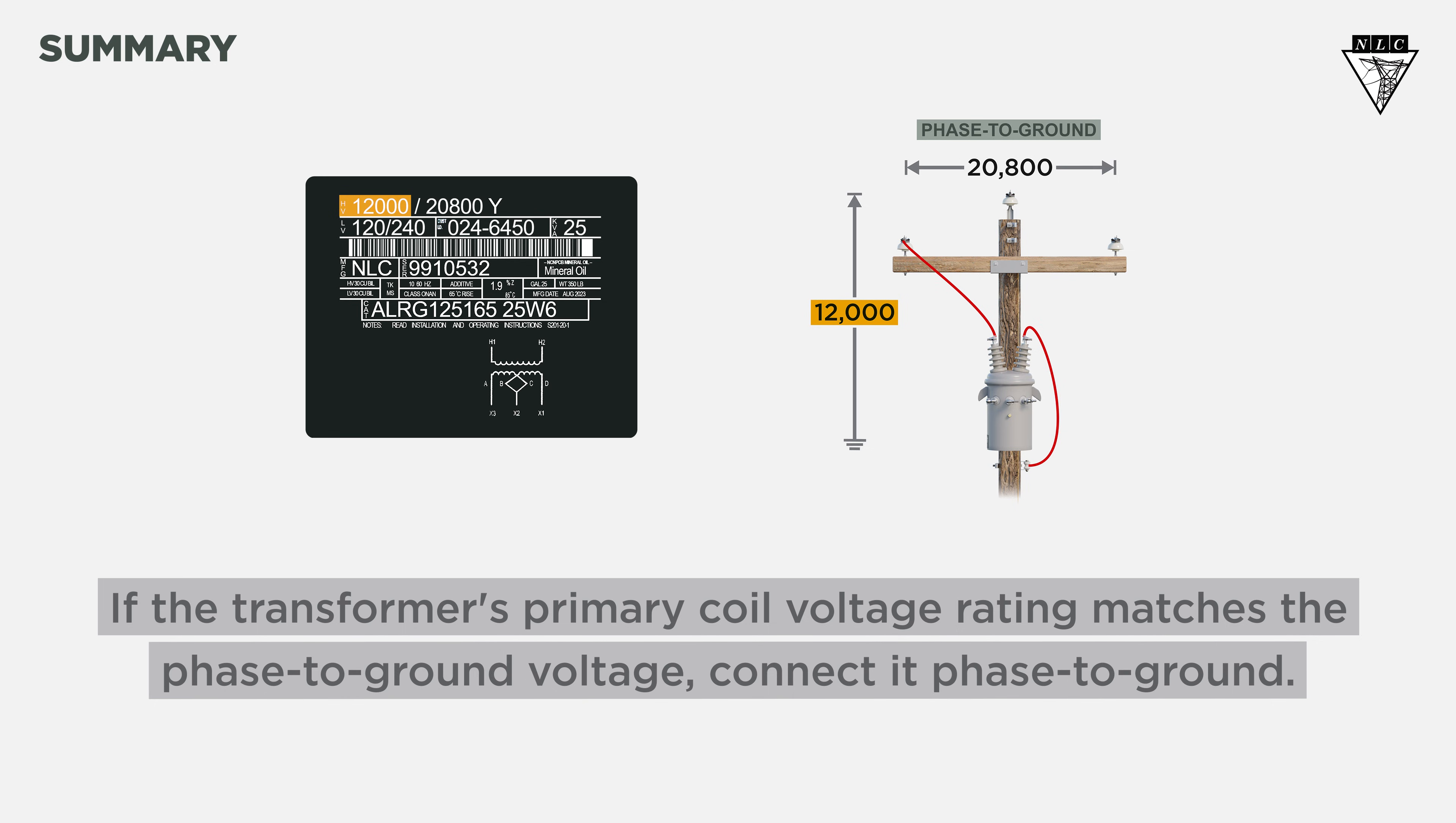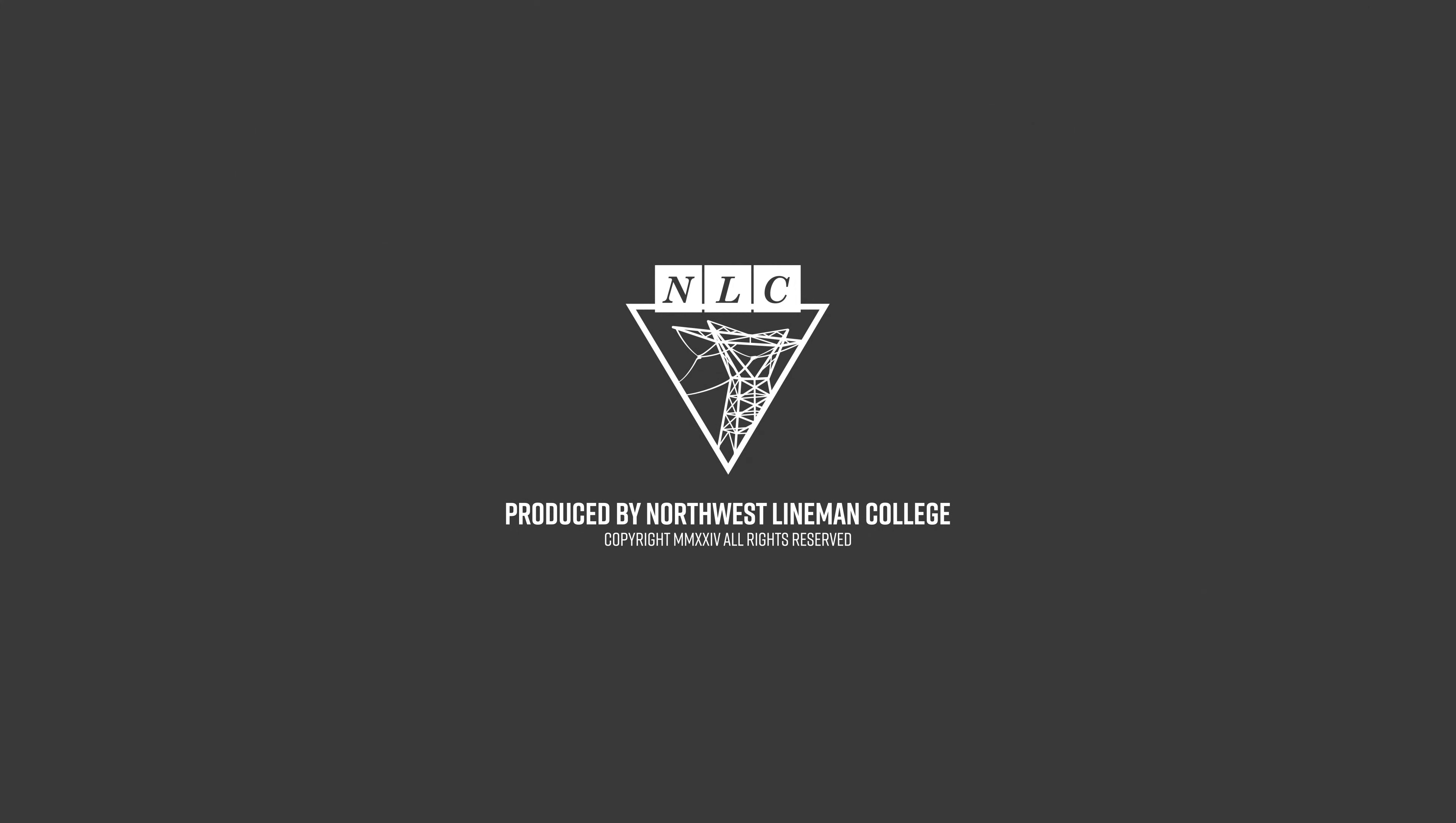Remember to always check your voltage and rotation according to company procedures. Thanks for watching this Northwest Lyman College tutorial. Work safe out there.